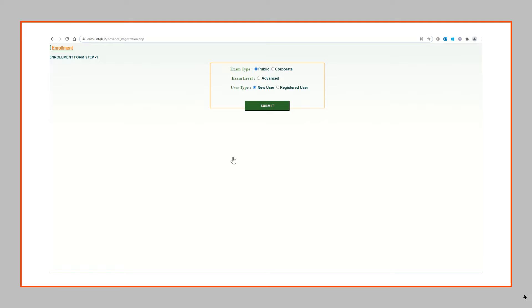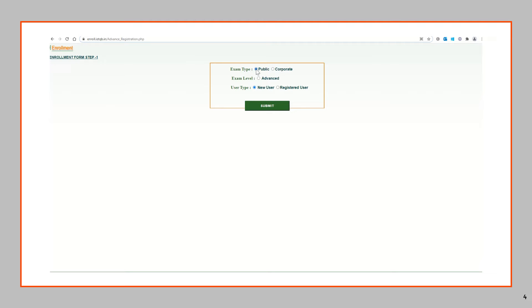After you click on Enrollment, a page would appear for you to select the options. The first is the exam type where you get two options: Public and Corporate. The registration procedures for these two options are different. Public exams are generally for individuals who are planning to take the exam. Corporate exams are scheduled for a group of a company.